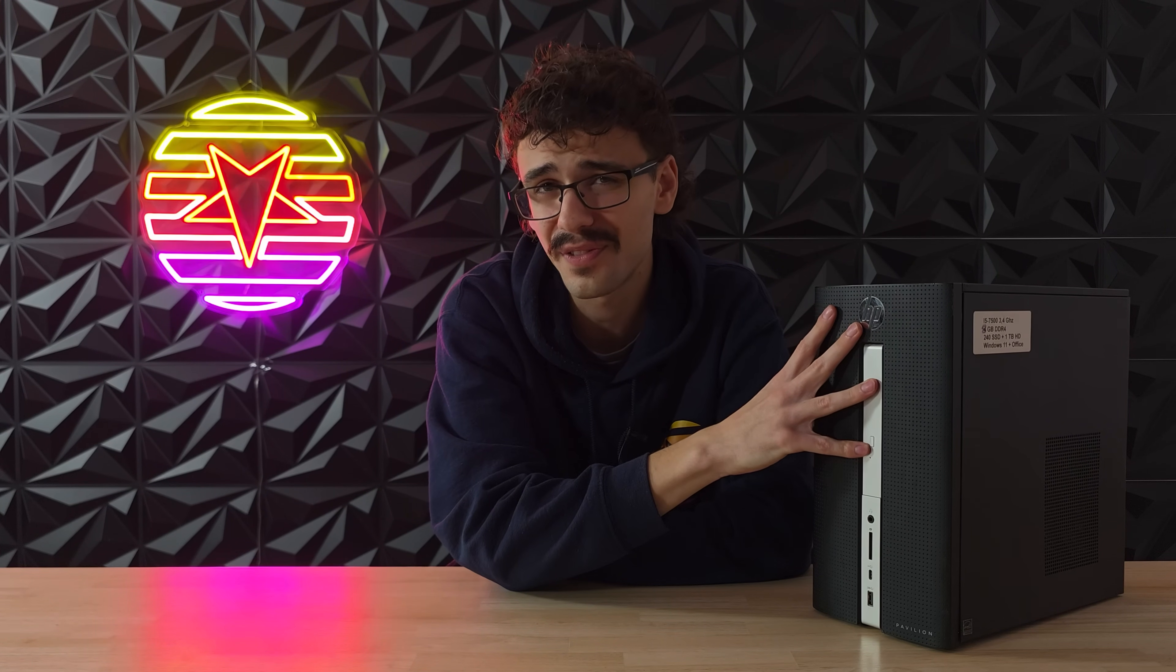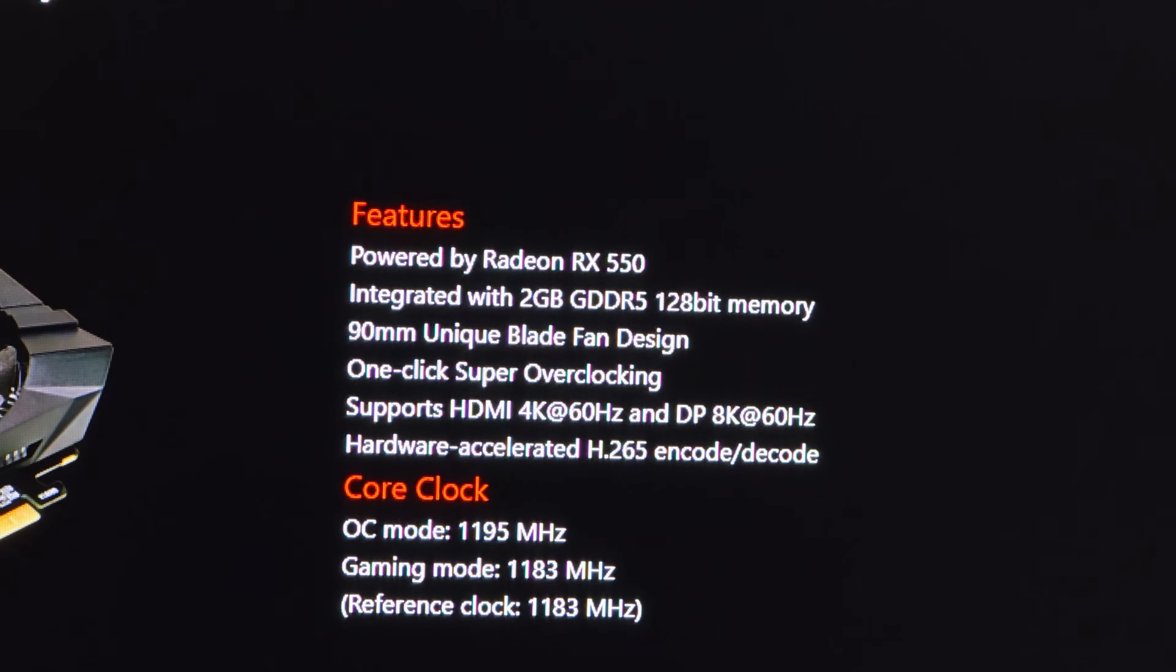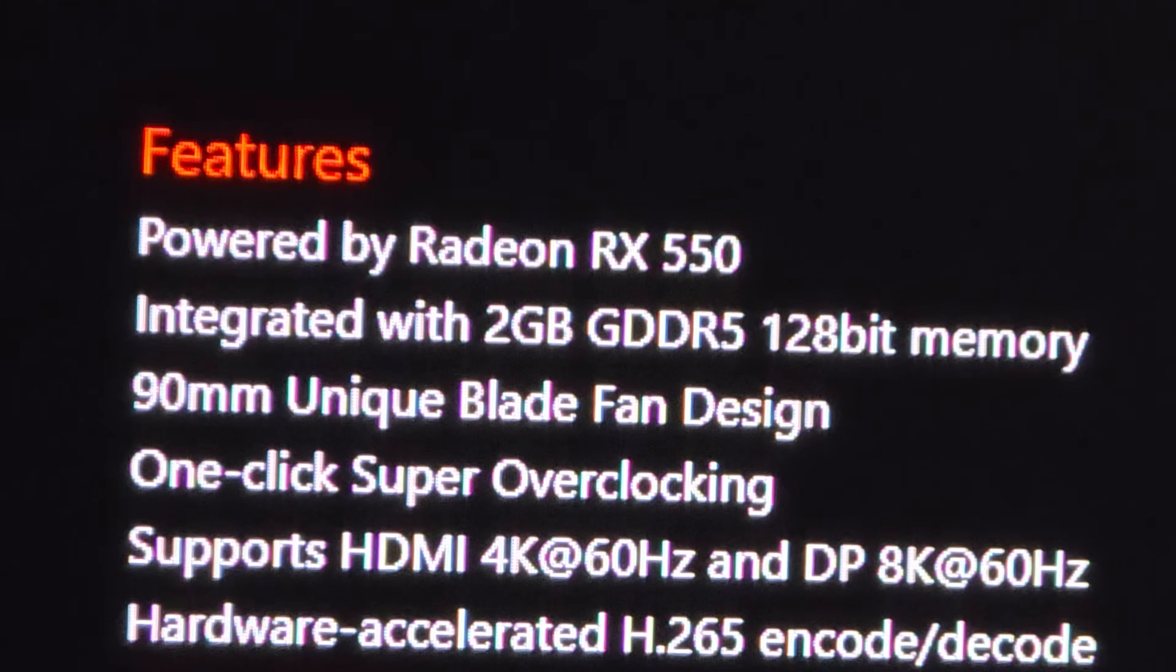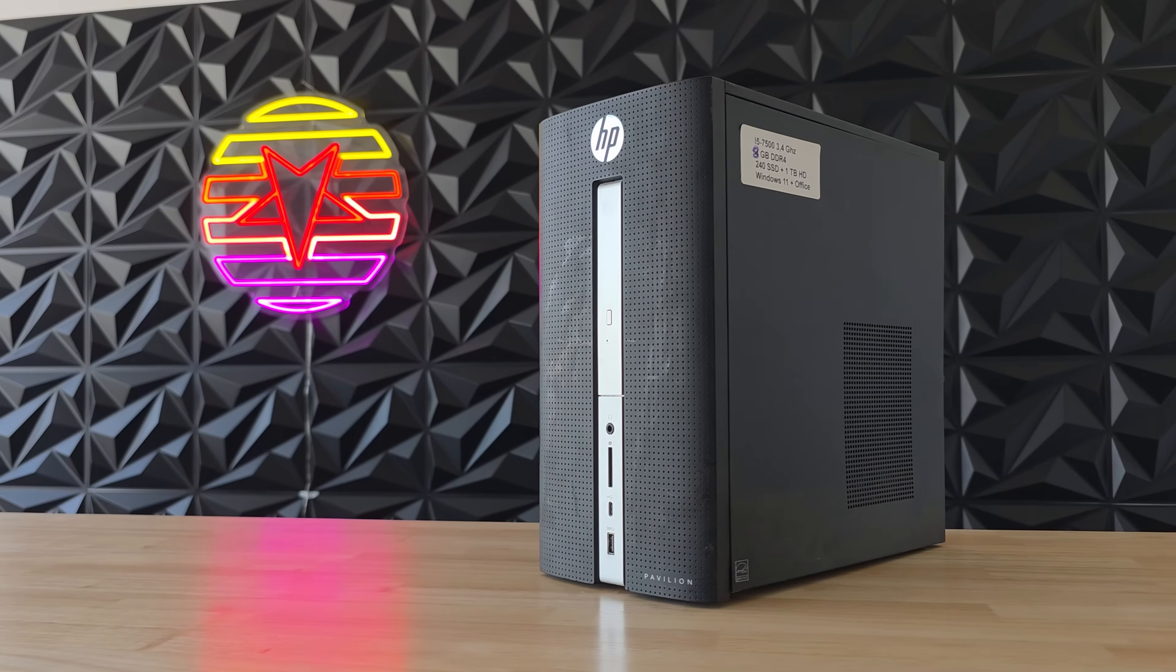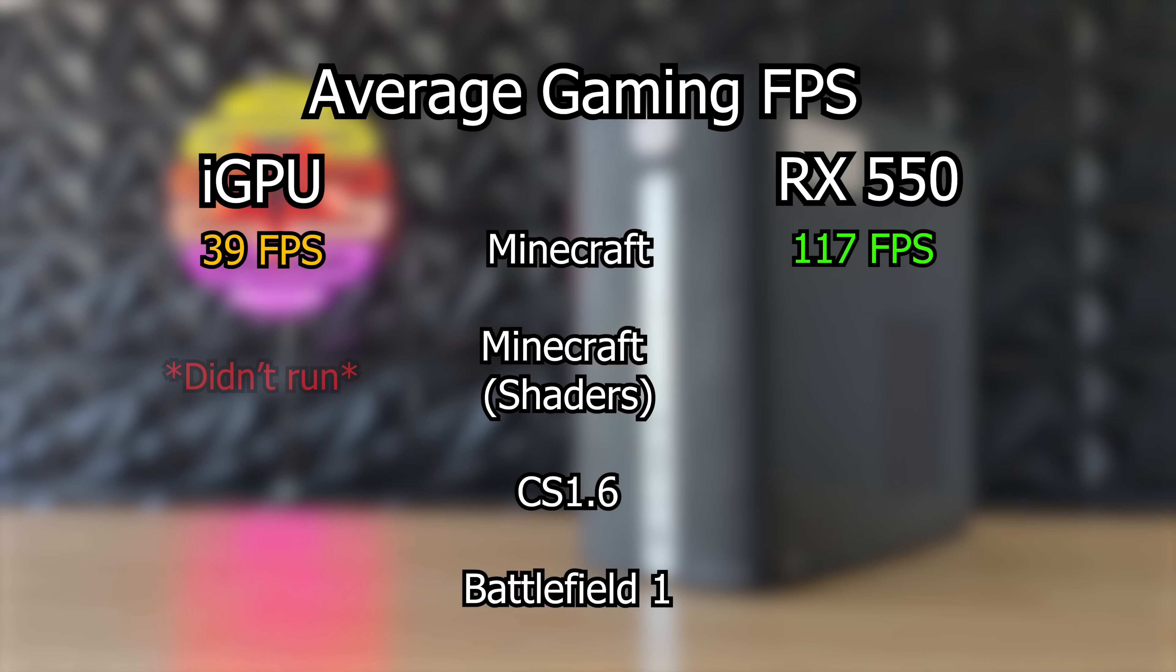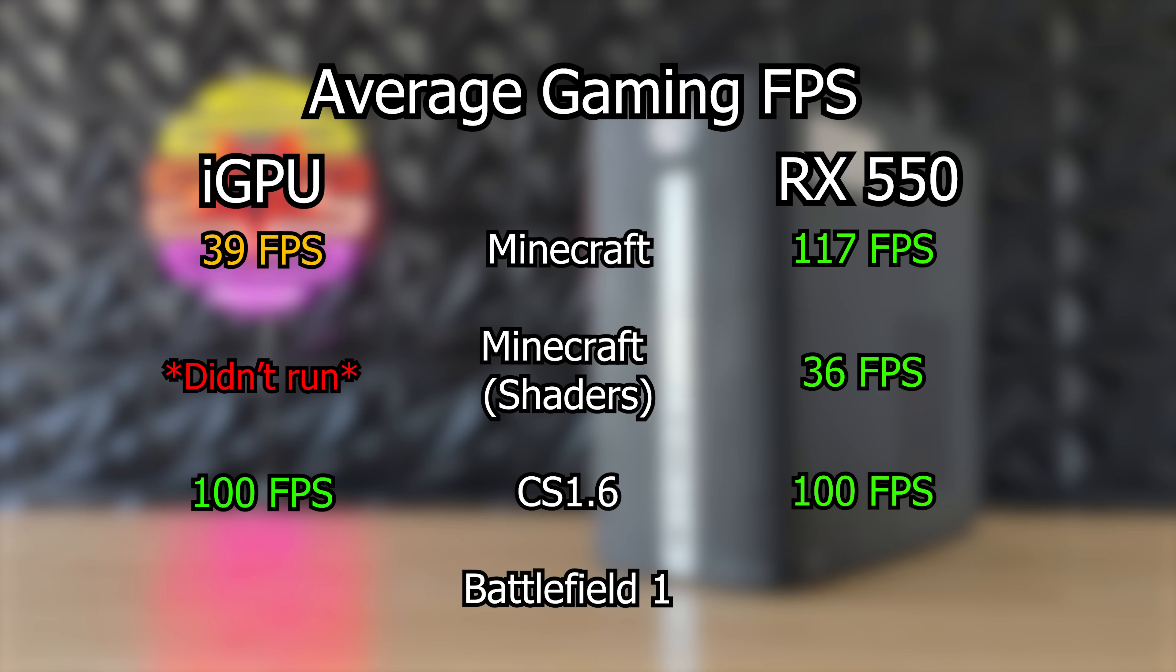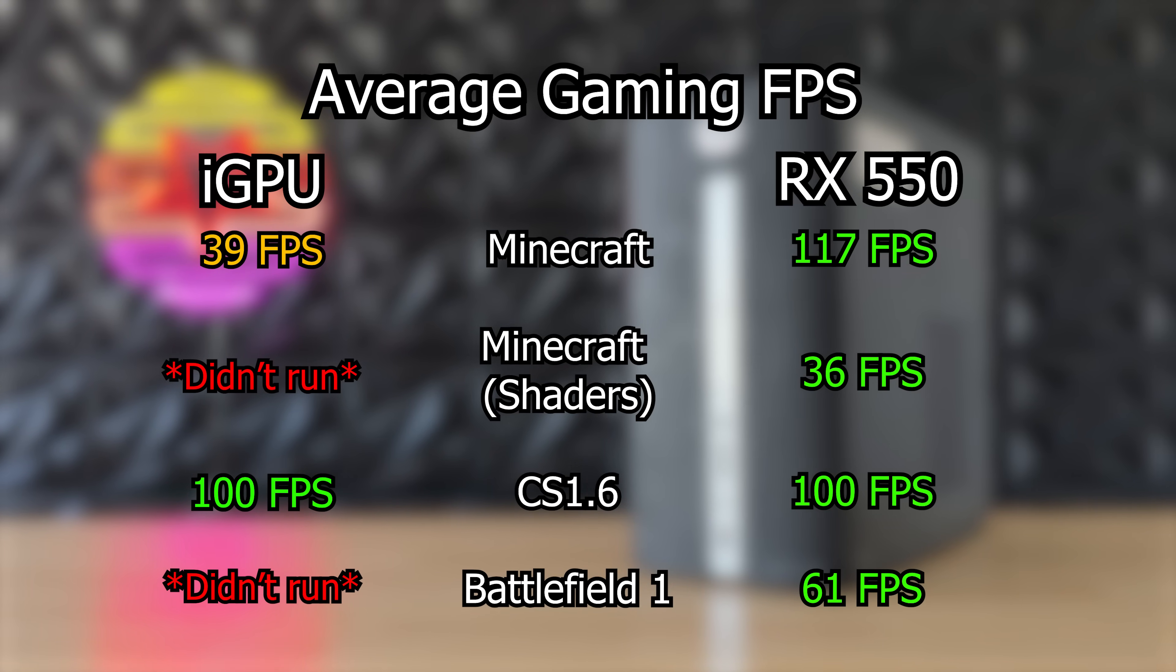So that was pretty damn good, right? I must say the RX 550 is a bit of a lackluster card for this video. I mean, it's got two gigabytes of VRAM and is slower than some modern laptop iGPUs. But even with such a mediocre card, we made this weak desktop PC into a relatively fast gaming PC. With Minecraft, we made it quite a bit more bearable and a lot prettier, with it even being able to handle shaders. Performance didn't change much in CS 1.6, but that's probably because the game is a bit janky and old. But Battlefield 1 was actually playable.